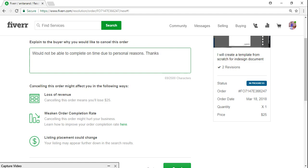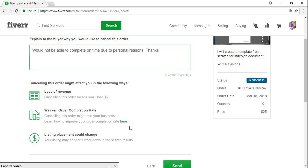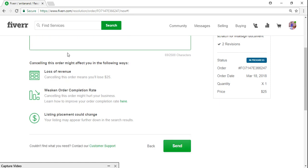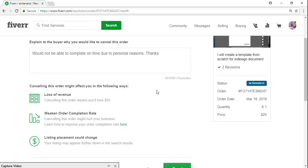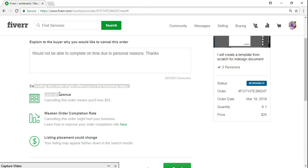Agrees, you both can mutually cancel the order and the amount will be refunded to the buyer. But these are the losses you will face. See the losses you will face.